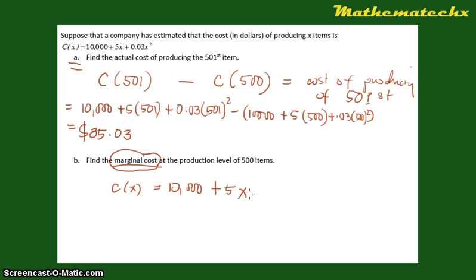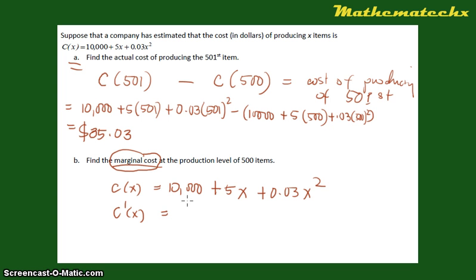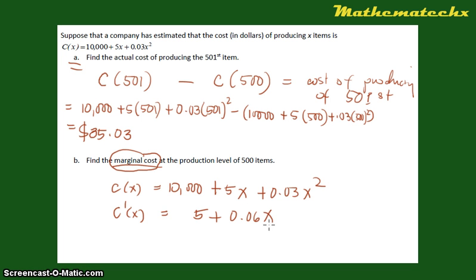We have C(x) = 10,000 + 5x + 0.03x². Taking the first derivative: the derivative of the constant 10,000 is 0, so we drop it. The derivative of 5x is 5. The derivative of 0.03x² — applying the power rule — becomes 0.06x. So C'(x) = 5 + 0.06x. This is now our marginal cost function, MC.